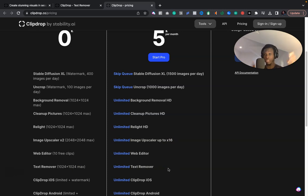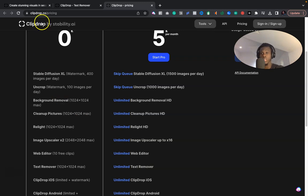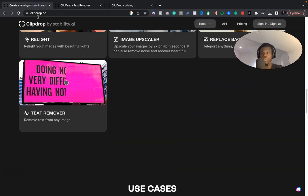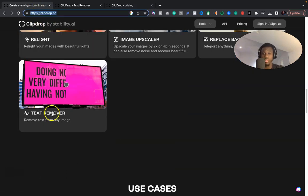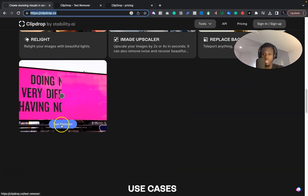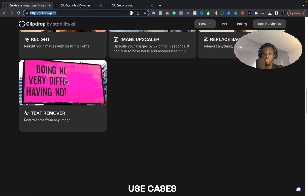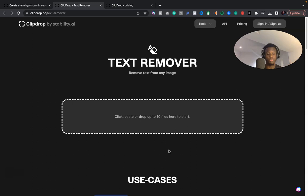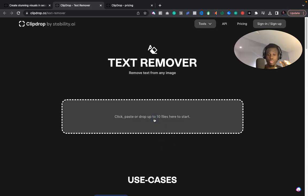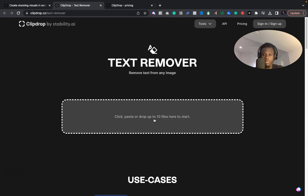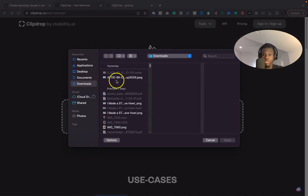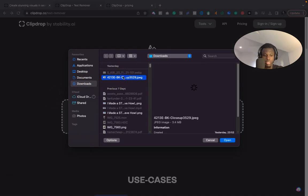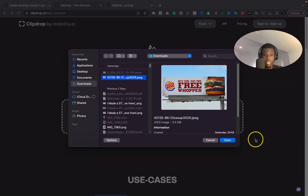That's all for the caveat. Now let's get straight into it. So how does it work? All you do is when you get to Clipdrop, you click on this text remover. It will take you to a page like this that will ask you to either drag and drop your image or upload directly. So I would try two different images.